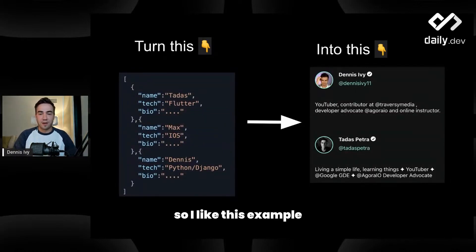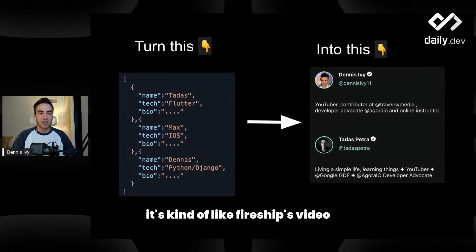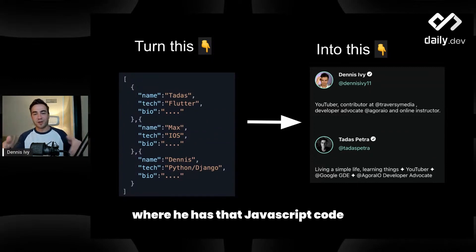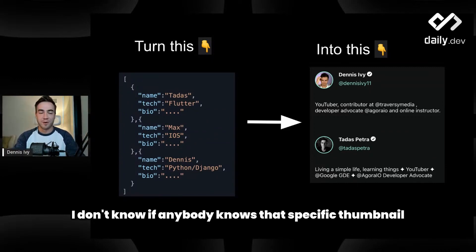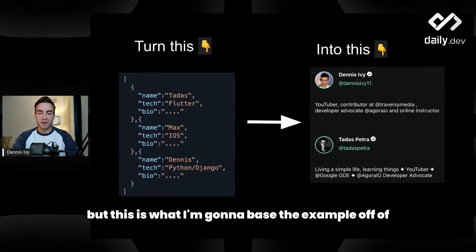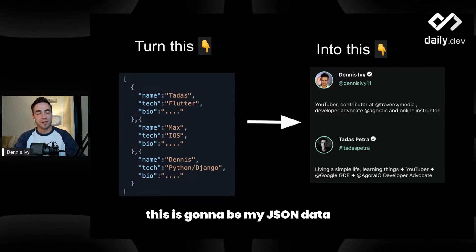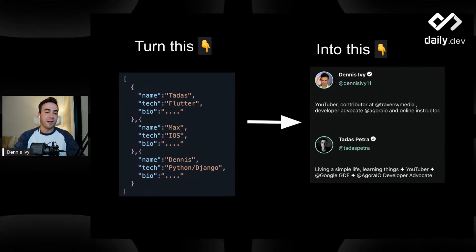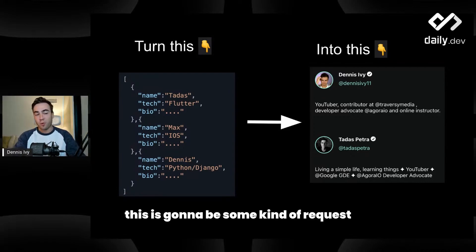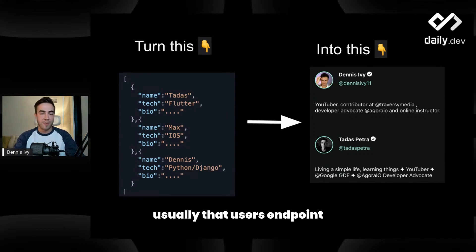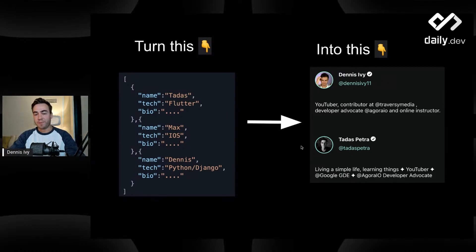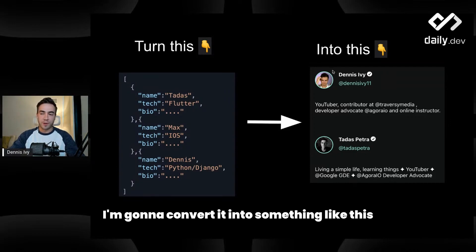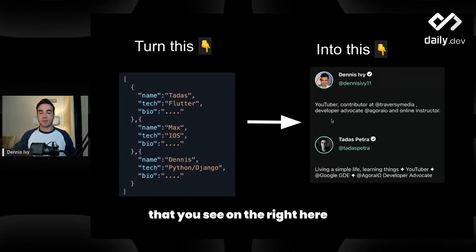I like this example — it's kind of like a Fireship video where he has that JavaScript code. This is what I'm going to base the example off of. Essentially, this is going to be my JSON data. This is going to be some kind of request that I'm going to hit on a backend — usually that users endpoint — and I'm going to get this data. Then as a frontend developer, I'm going to convert it into something like what you see on the right here.